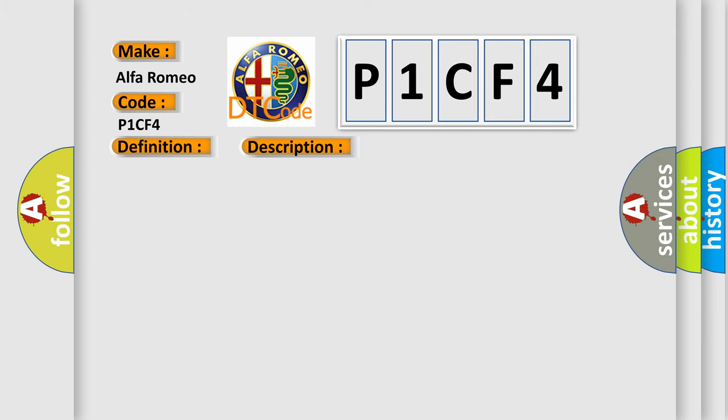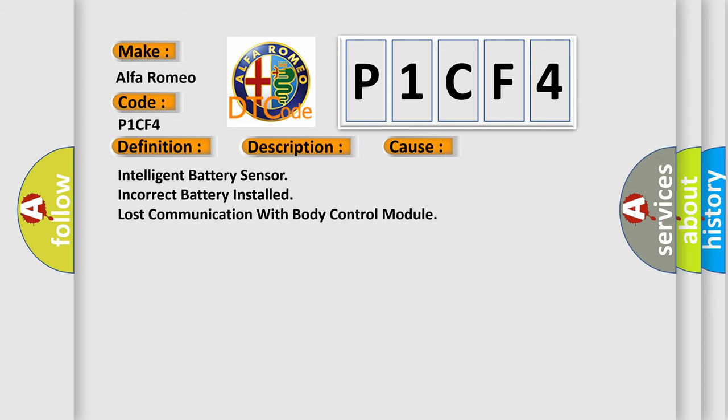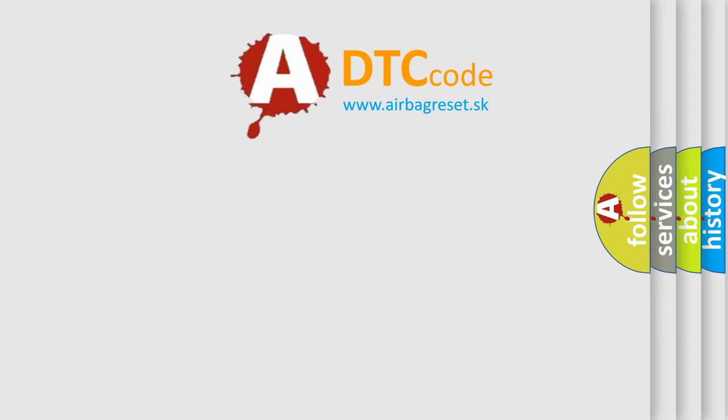This diagnostic error occurs most often in these cases: intelligent battery sensor, incorrect battery installed, lost communication with body control module. The Airbag Reset website aims to provide information in 52 languages.